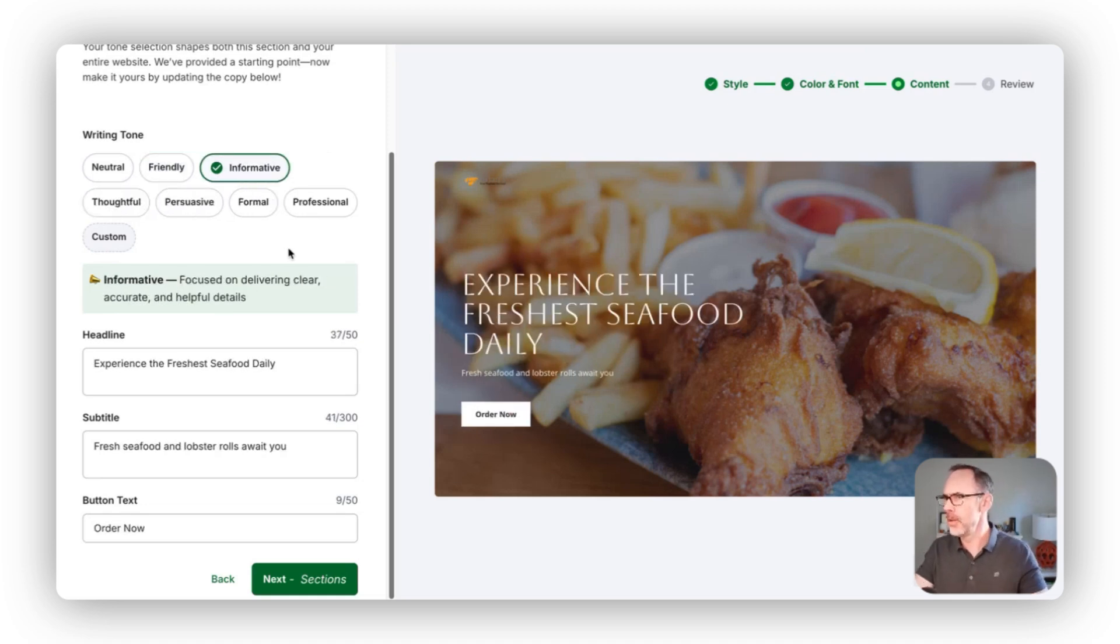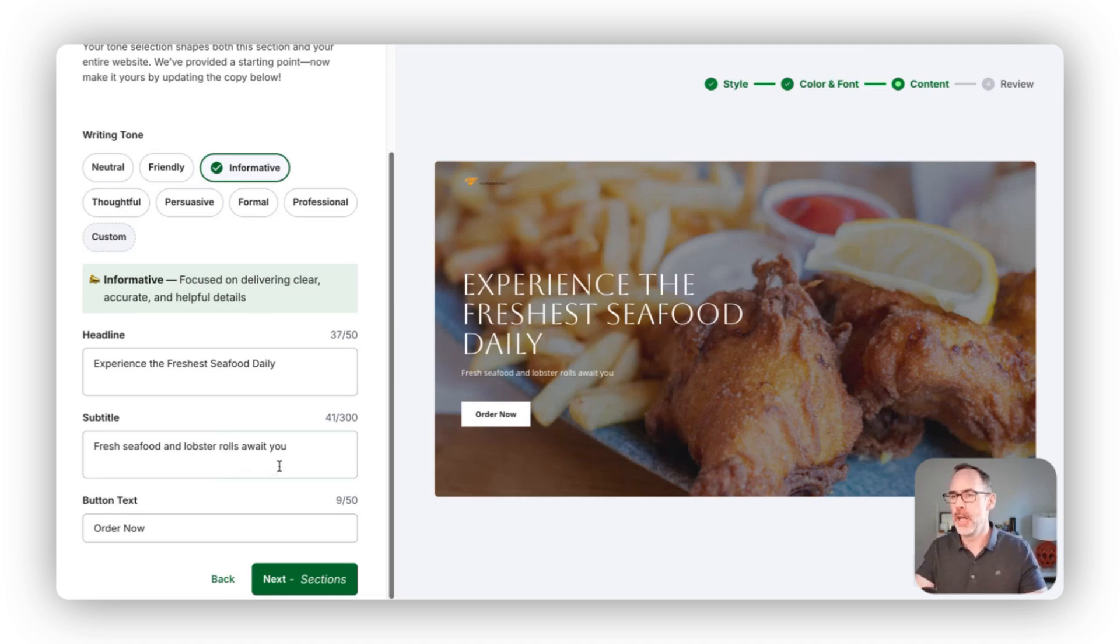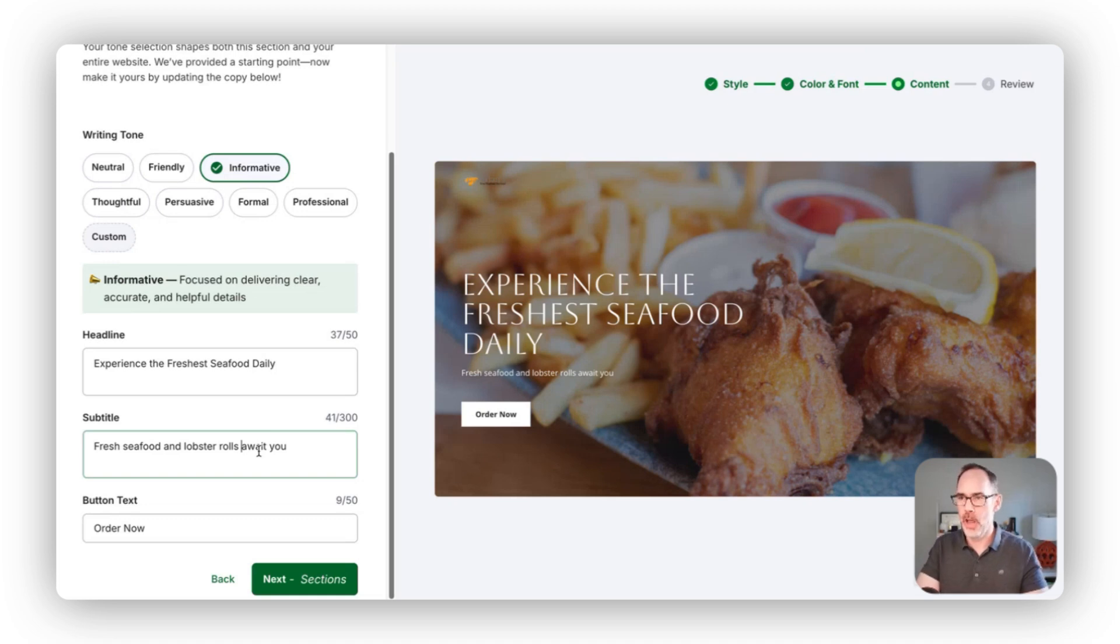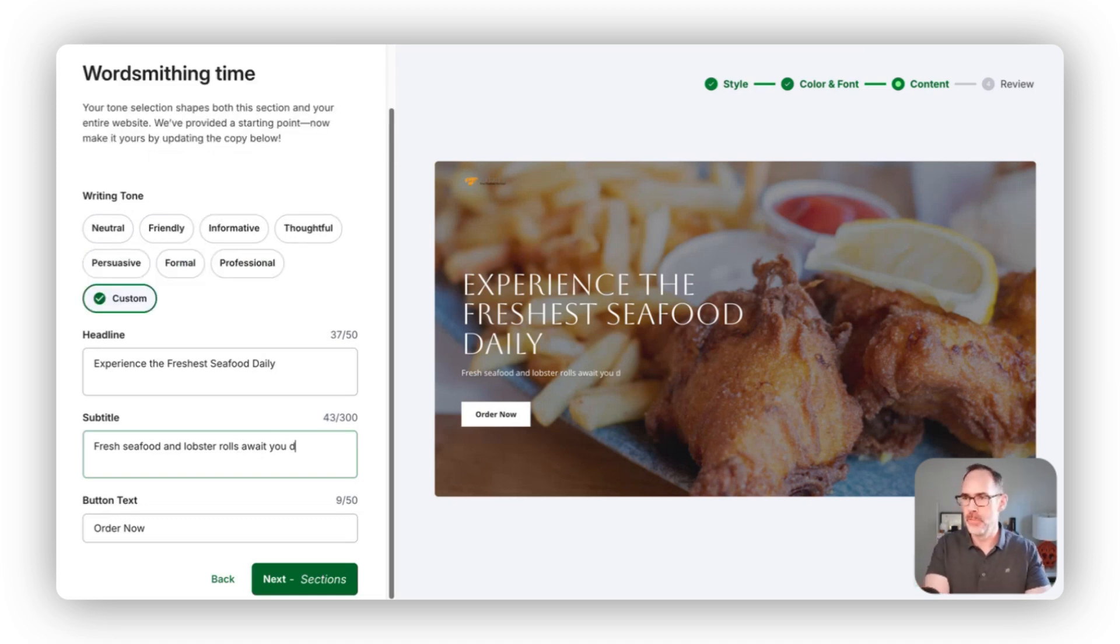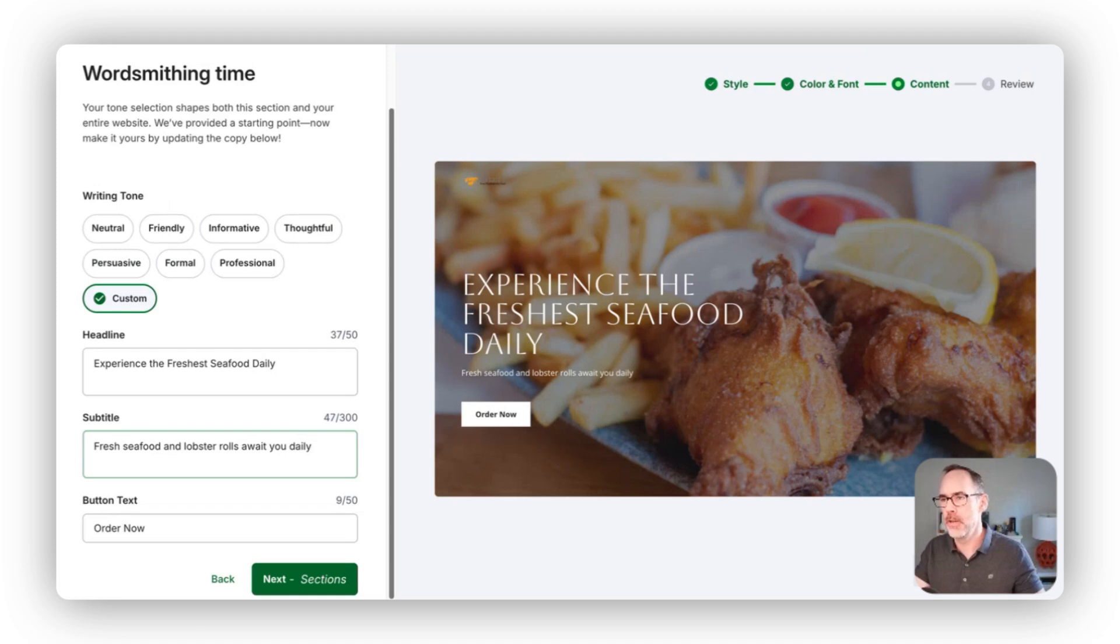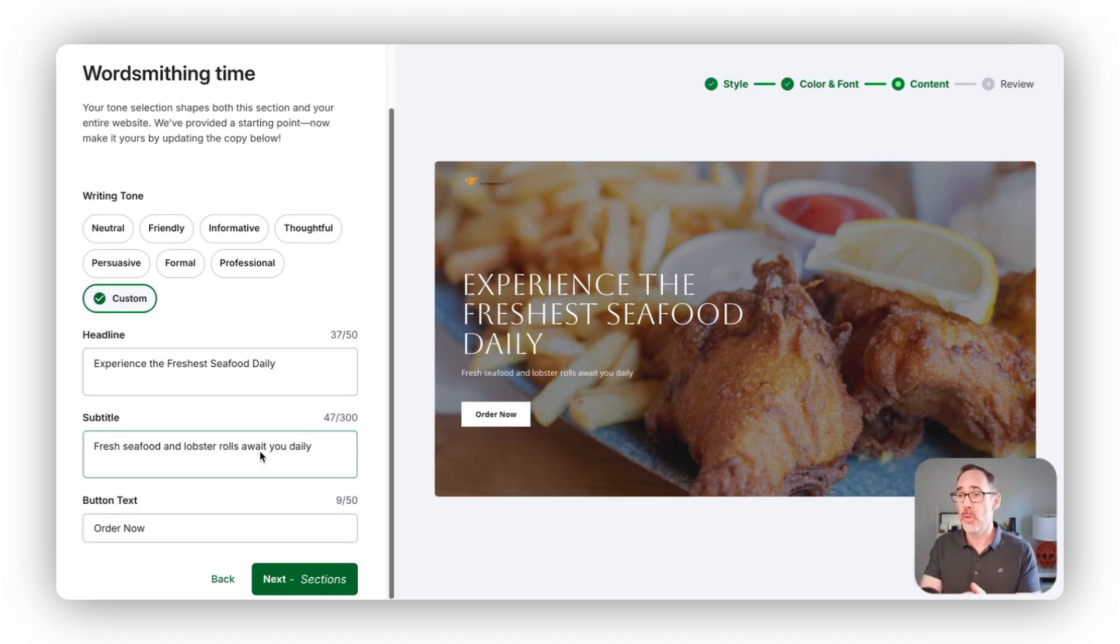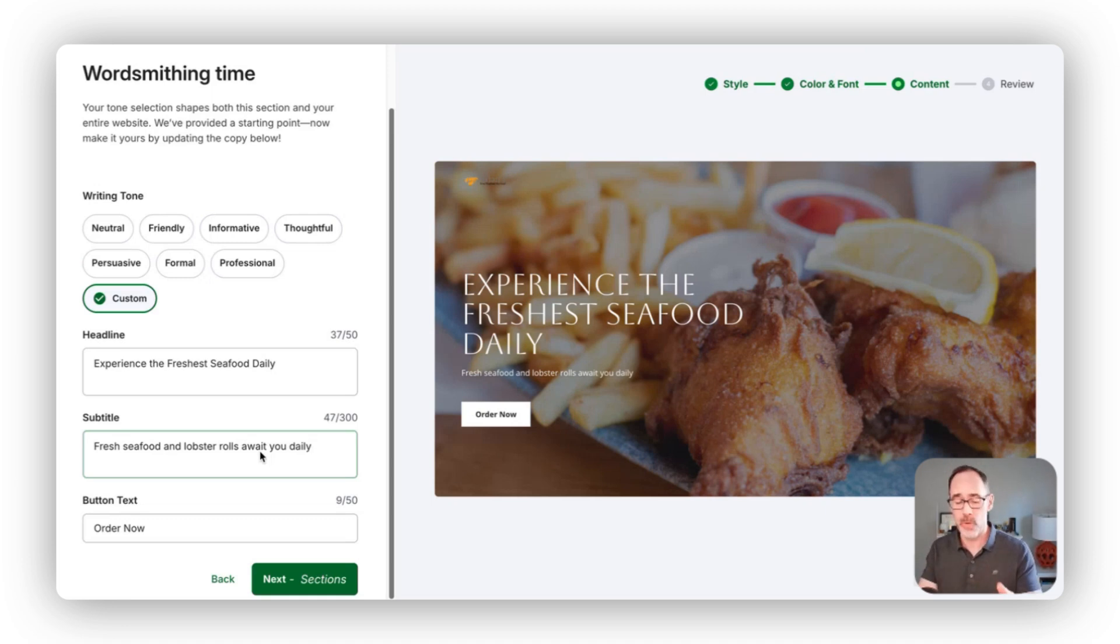I actually really did like this informative tone here. If I want to change any of it specifically for seafood and lobster rolls await you daily, I can change any of that here really easily. Again, no coding required. We're trying to make it as easy as possible for you to get to that website that you love.